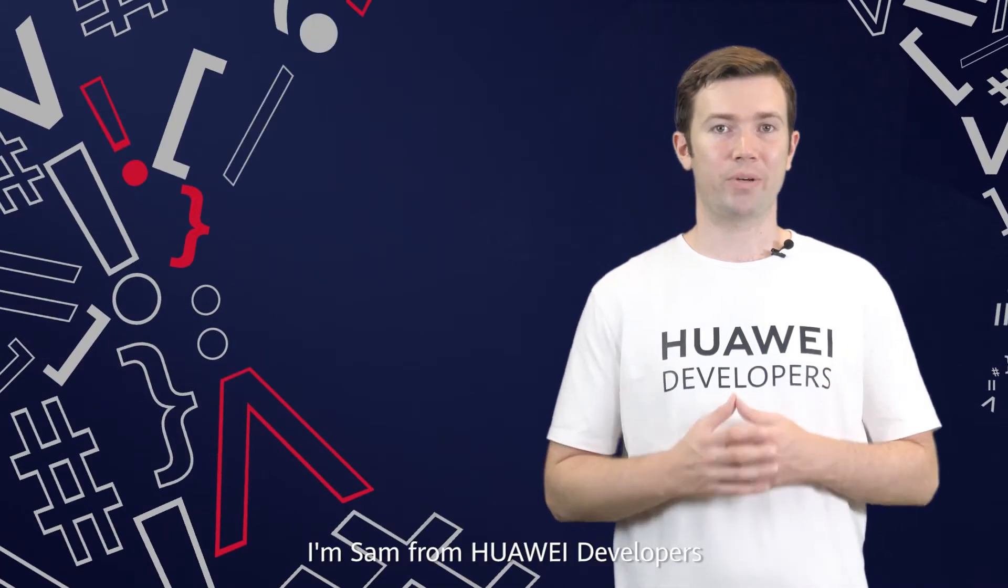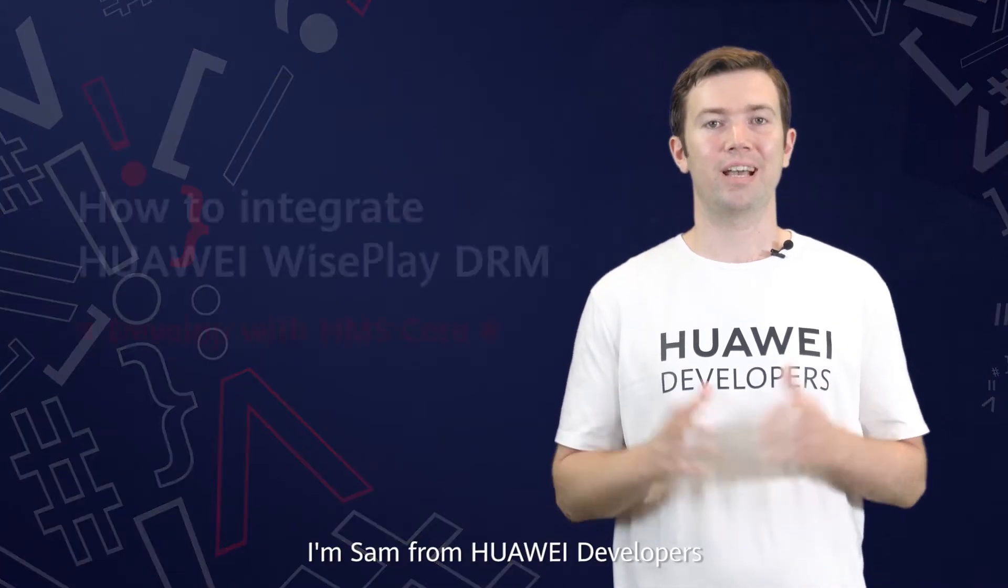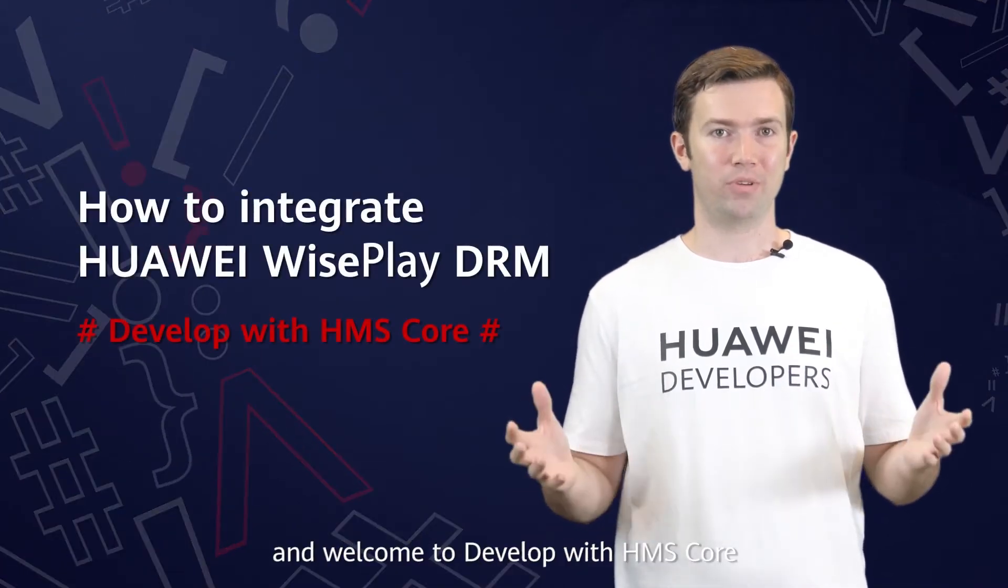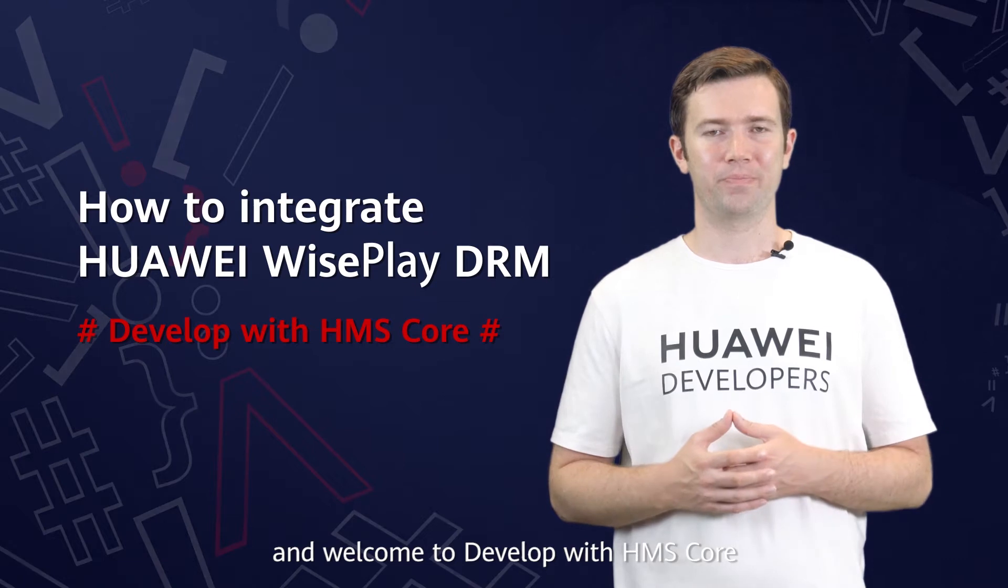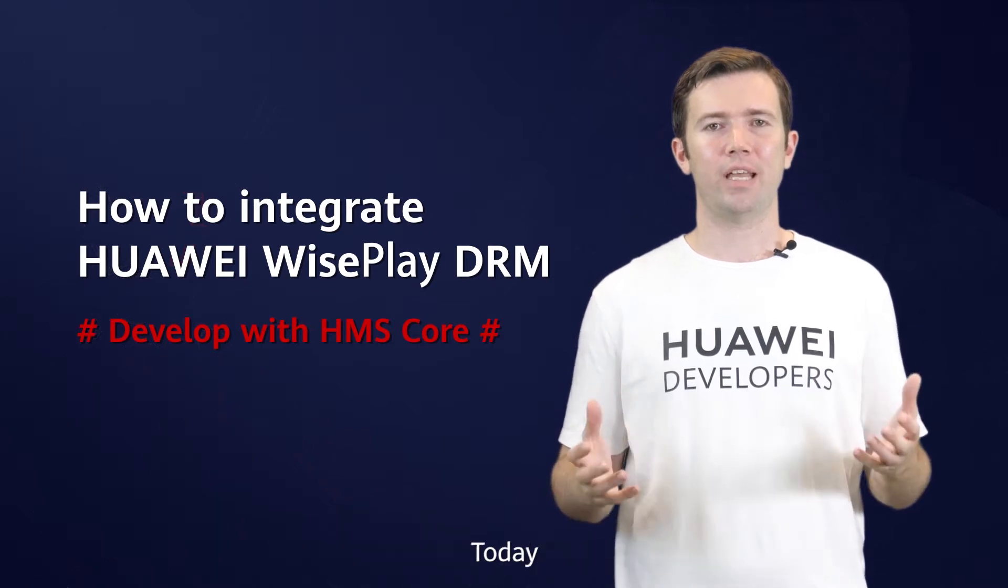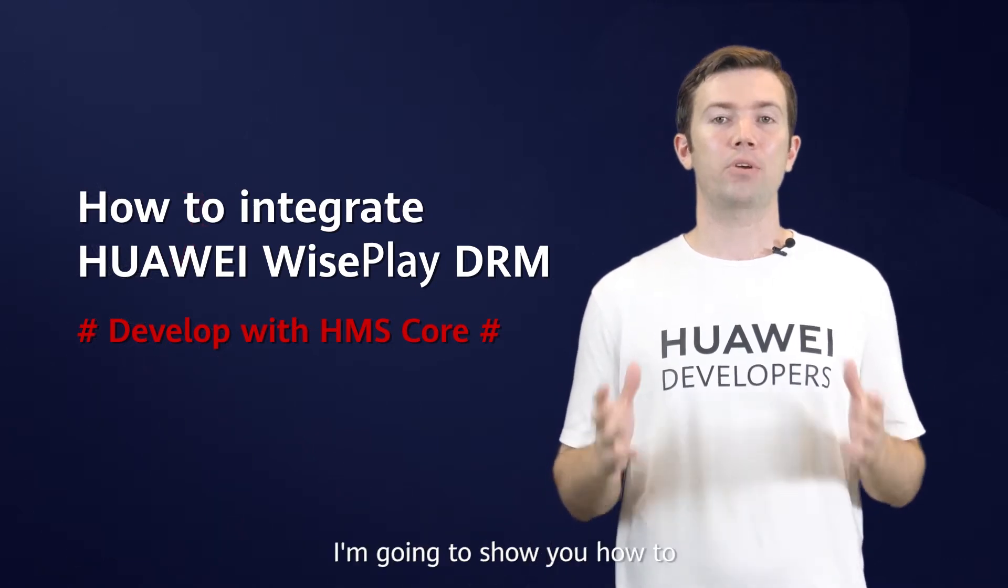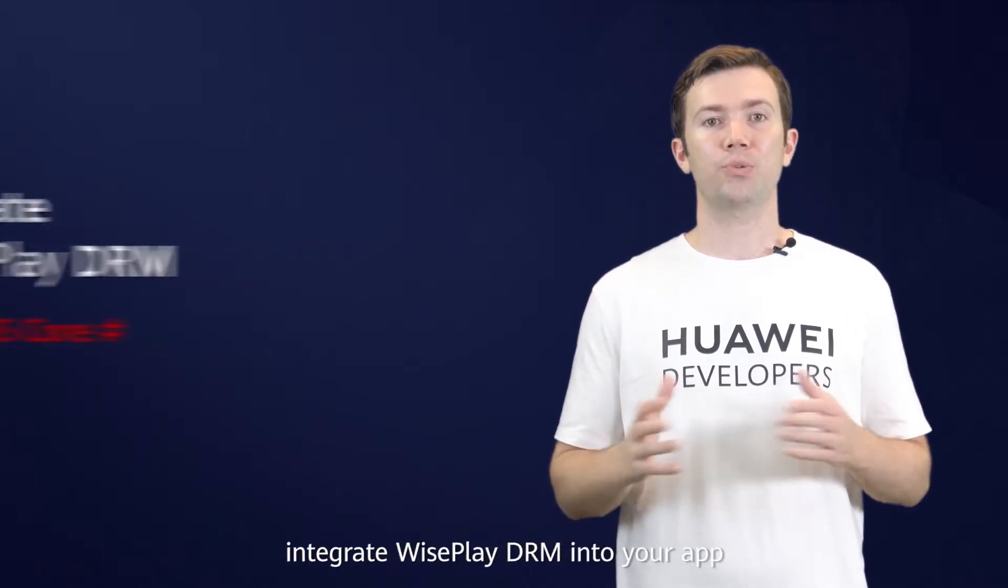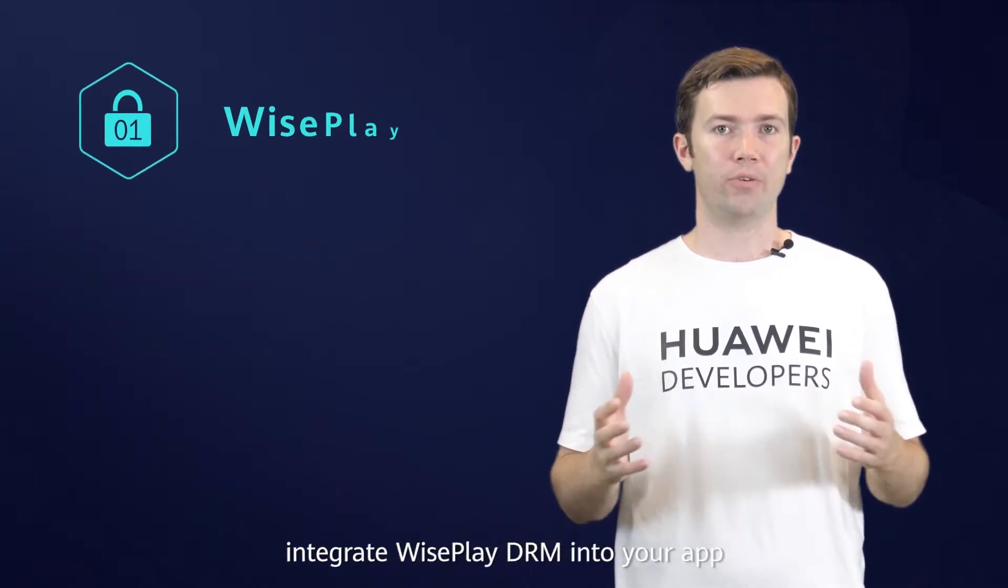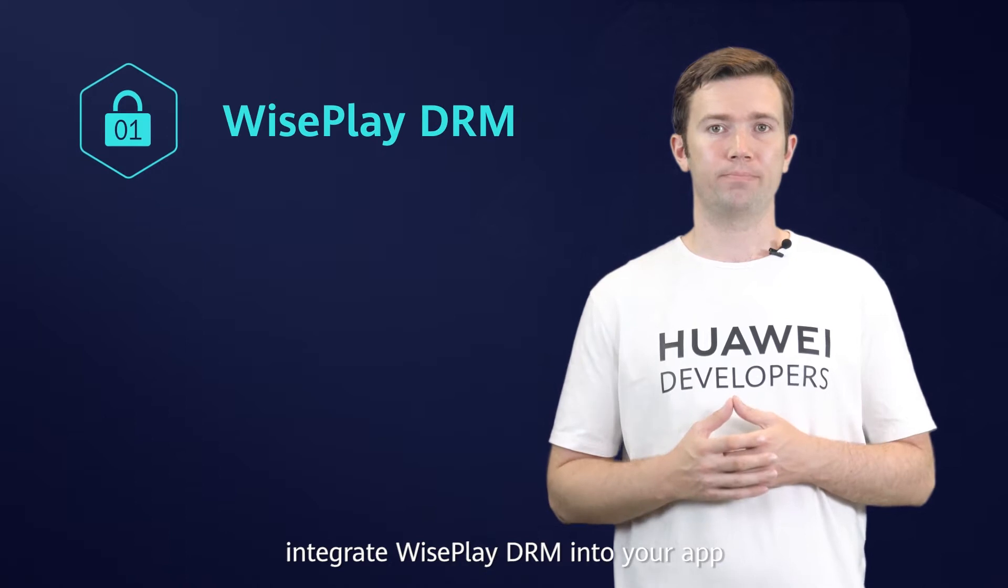Hi, I'm Sam from Huawei Developers and welcome to Develop with HMS Core. Today, I'm going to show you how to integrate WisePlay DRM into your app.